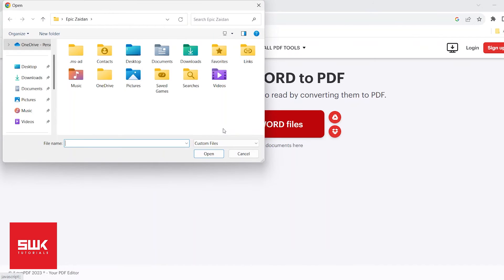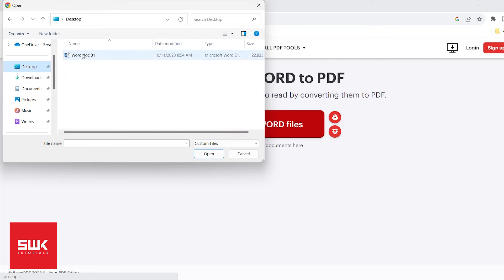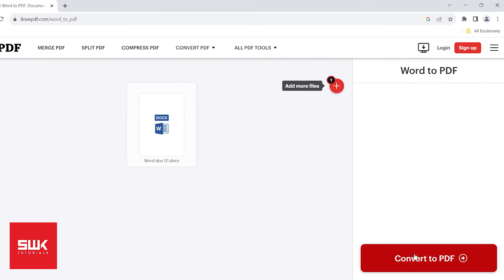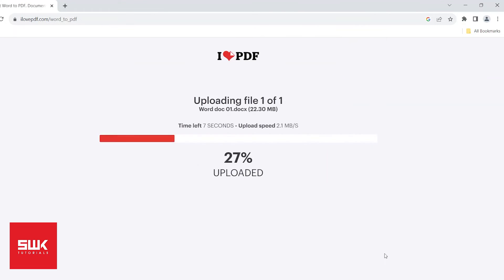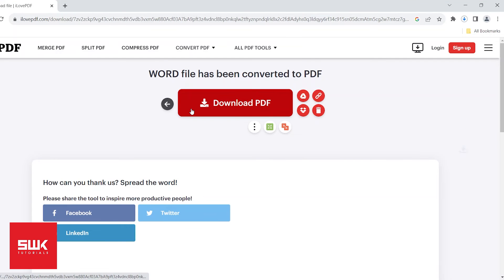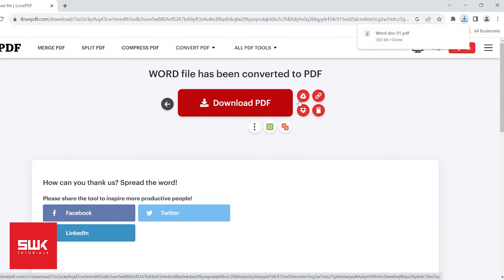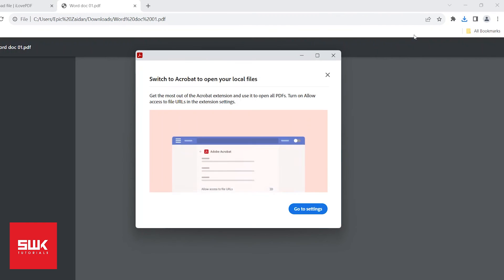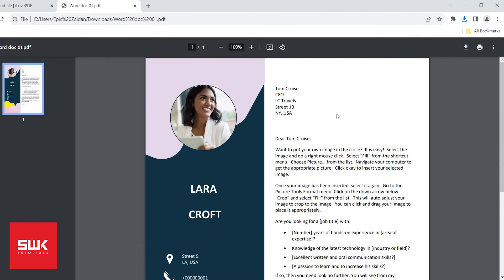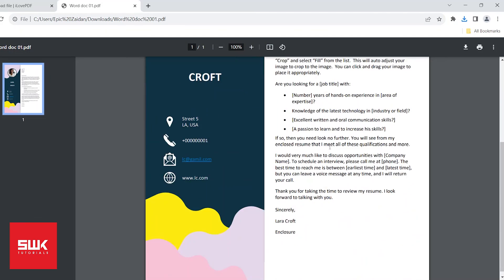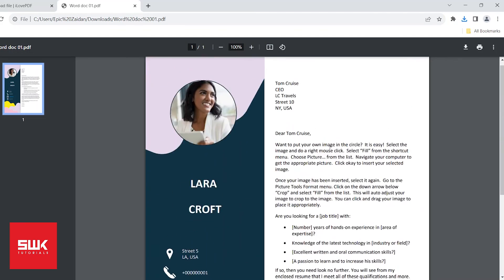Select your document, then click Convert to PDF and download it. You can see your file has been converted into PDF.